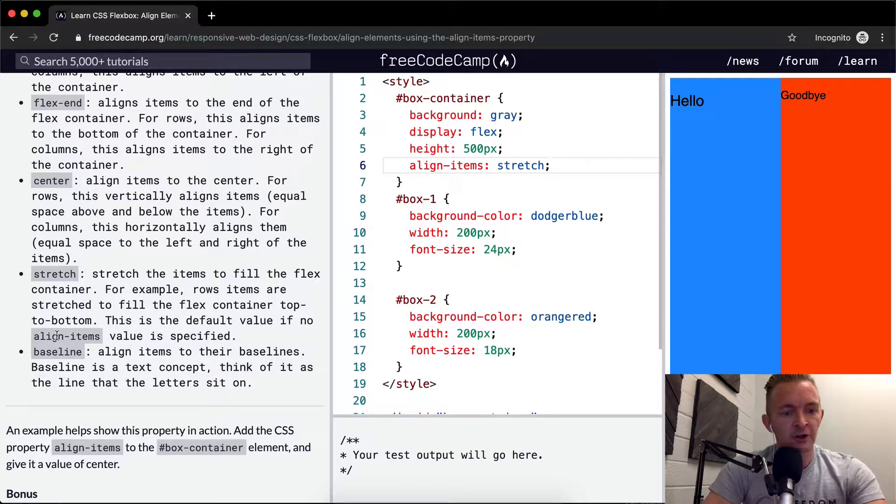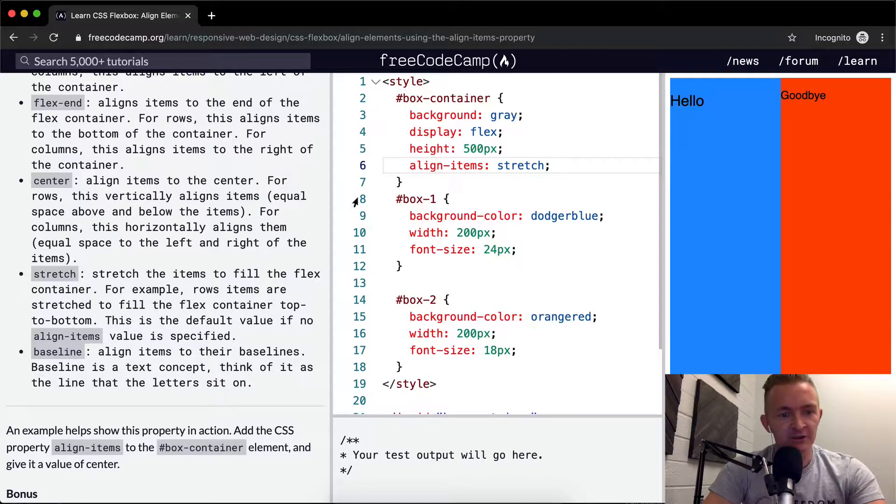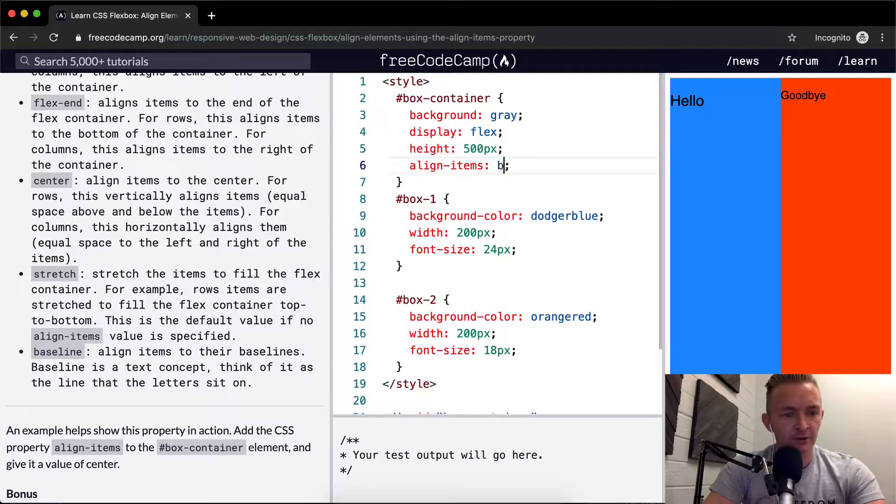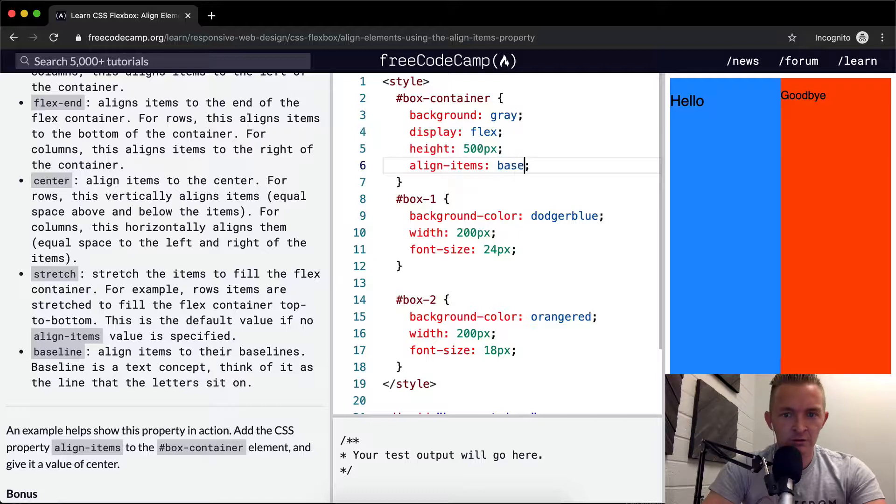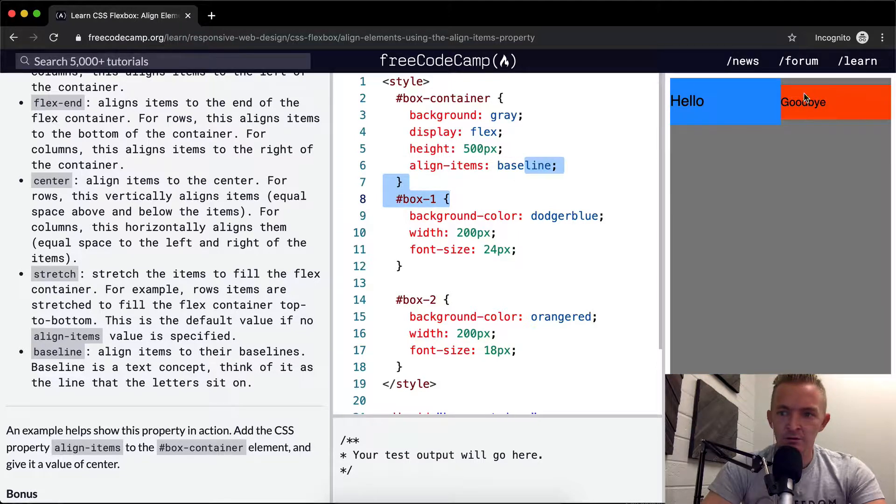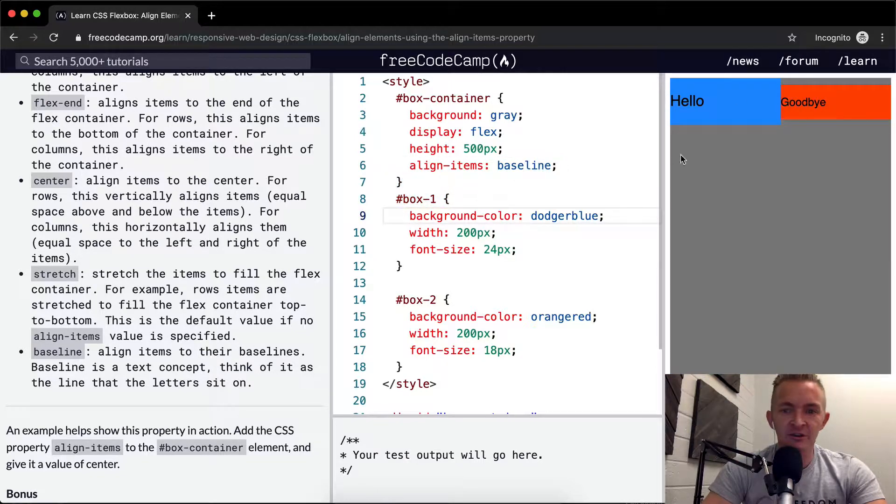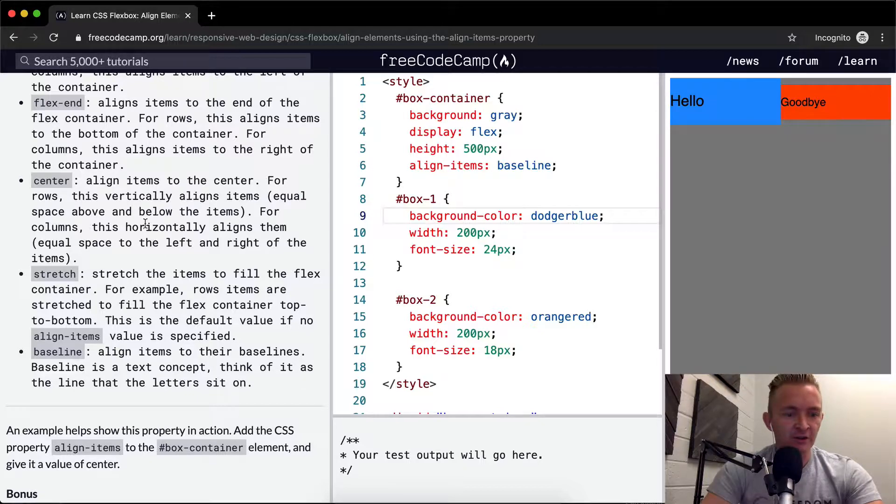If no align items value is specified, stretch is the default. Okay, cool. And we've got baseline. Baseline makes them so they're just at the top, but they're not stretched out.